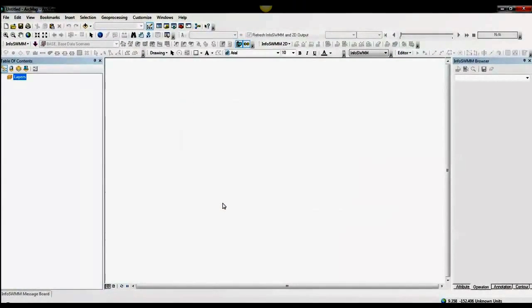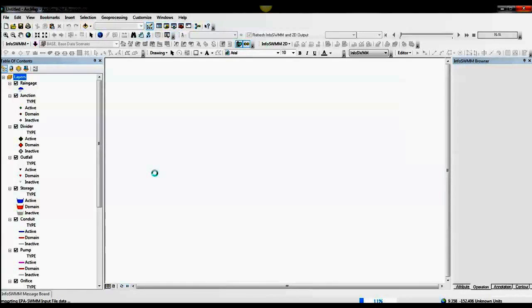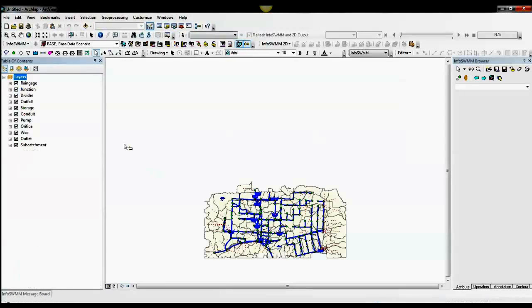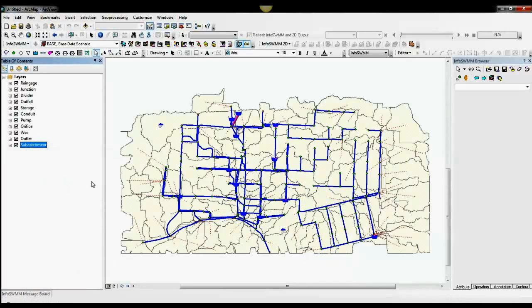You can initialize an InfoSWMM model directly from the EPA SWMM. We'll zoom to the data, and here's our model, and it's ready to go right away.